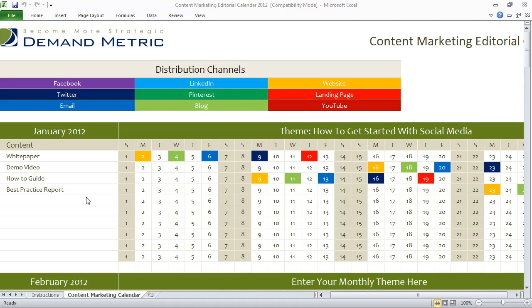Now that we've done that, we take a look at all of our different distribution channels. We've listed nine different channels that are very common today, but if you're using different channels, you're welcome to customize this accordingly.